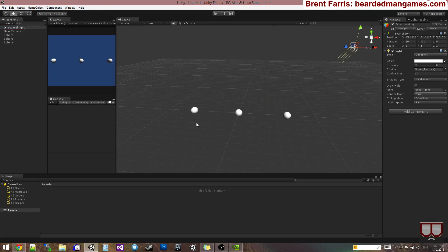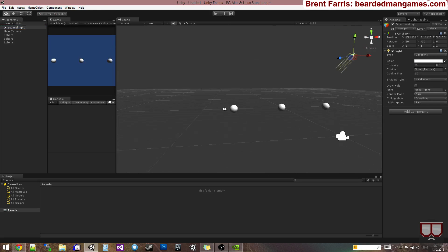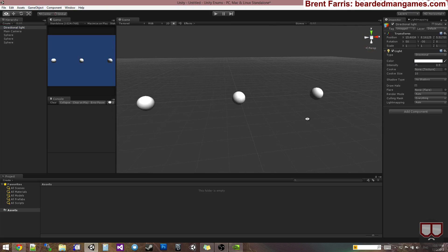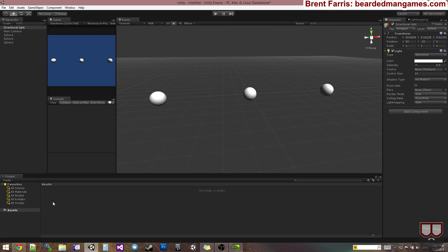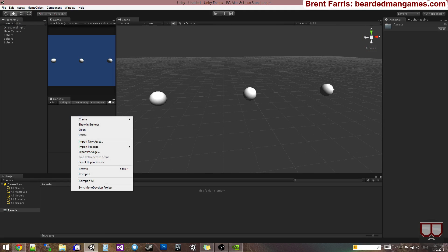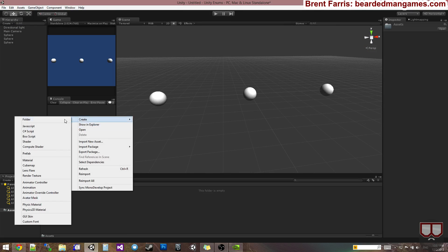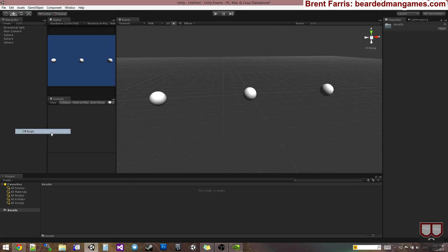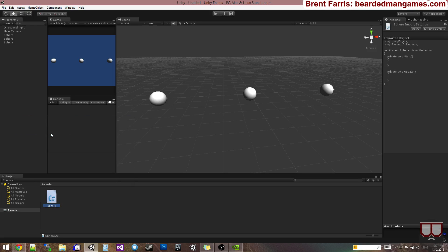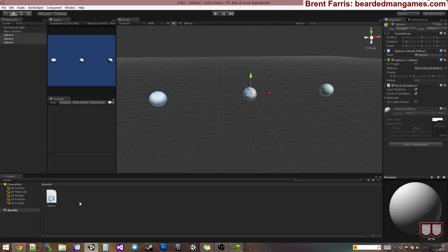And I'm going to drop in a directional light. So I have three spheres here that I'm going to put a script on to control their states. I'm going to create a C Sharp script here. I'll just call this sphere. And I will place it on all three of these spheres.